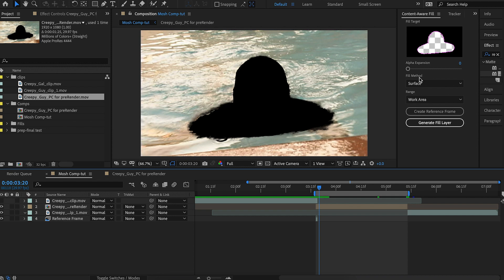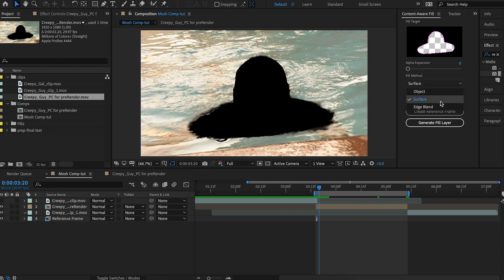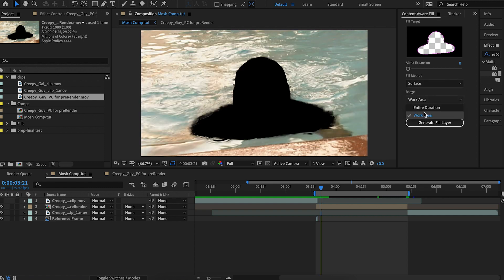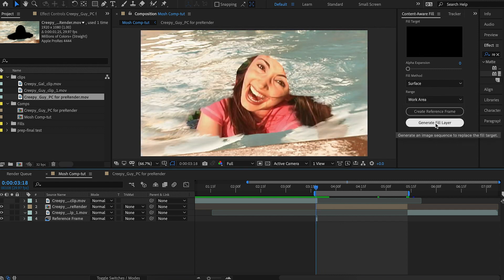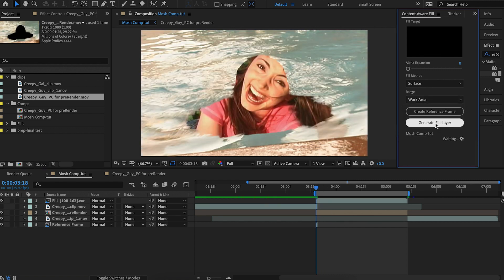So for the fill method, it can't be object or edge blend. It has to be surface. The whole reason this effect works is because of this option. Make sure the range is just our work area so it stays within this area. So let's hit generate fill layer.